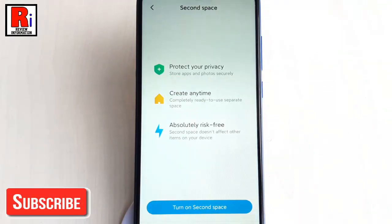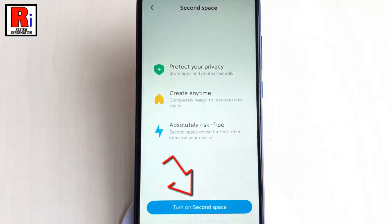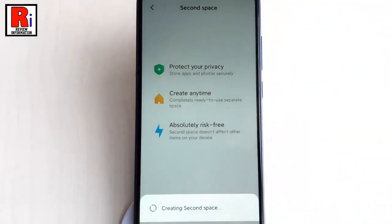That will create a partition on your phone storage and allocate part of it to the Second Space. Tap on 'Turn On Second Space' to begin the process. A Second Space account will be created automatically.